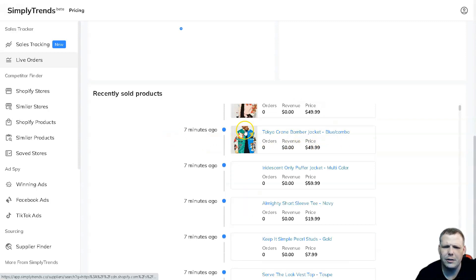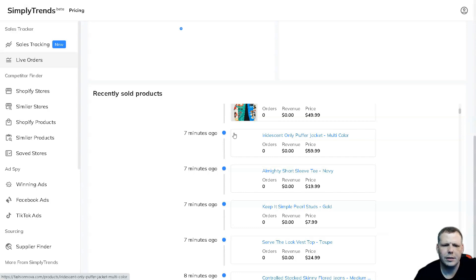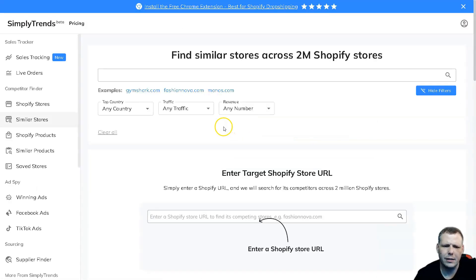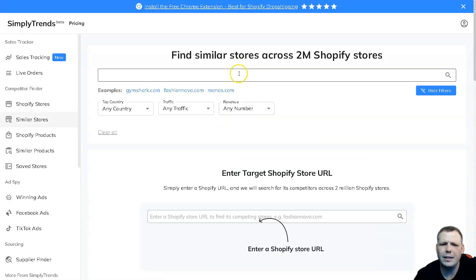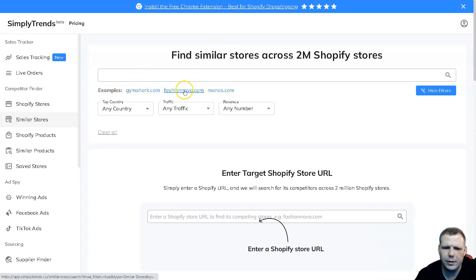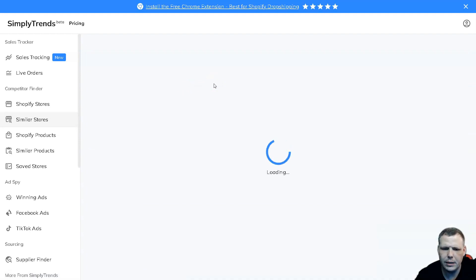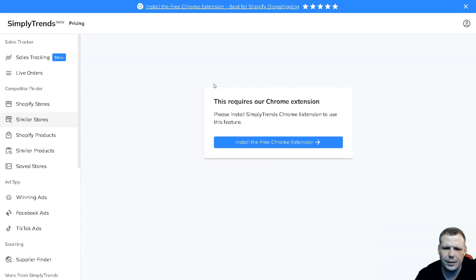Now something else that's interesting, not just tracking the sales data, but find similar stores as well, right. So we went to Fashion Nova. If you want to find another similar store, this is really easy to do and you can see so many different stores you're going to be able to find and this is going to benefit you later on.